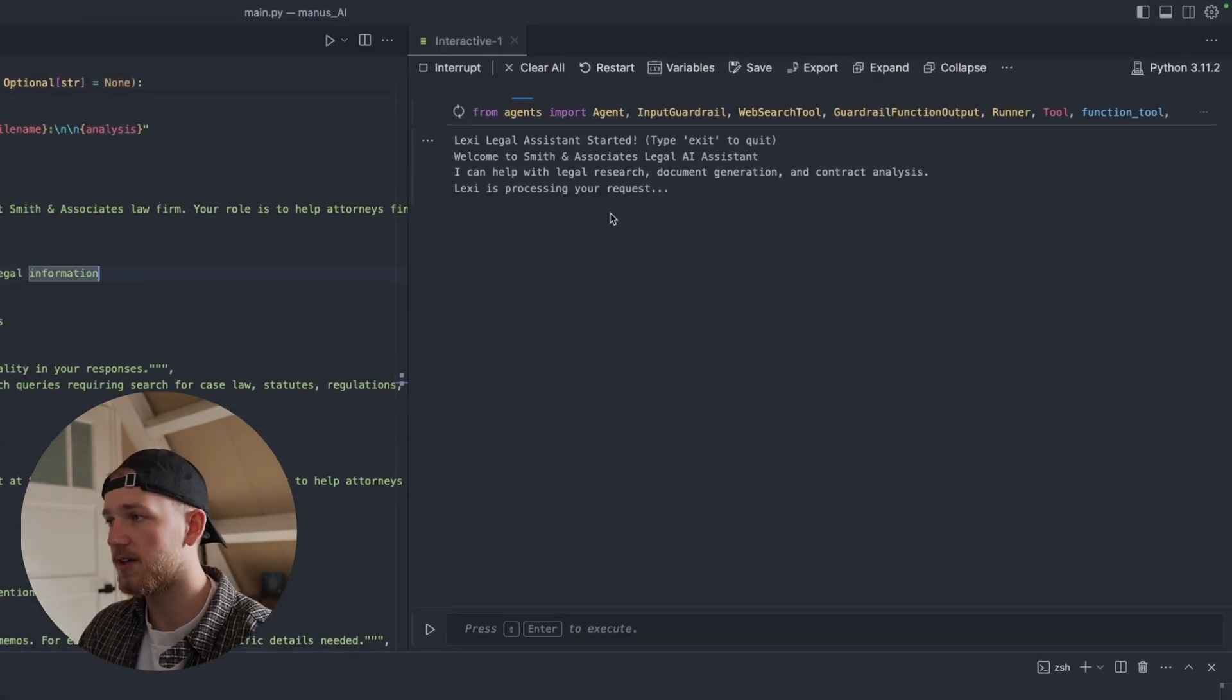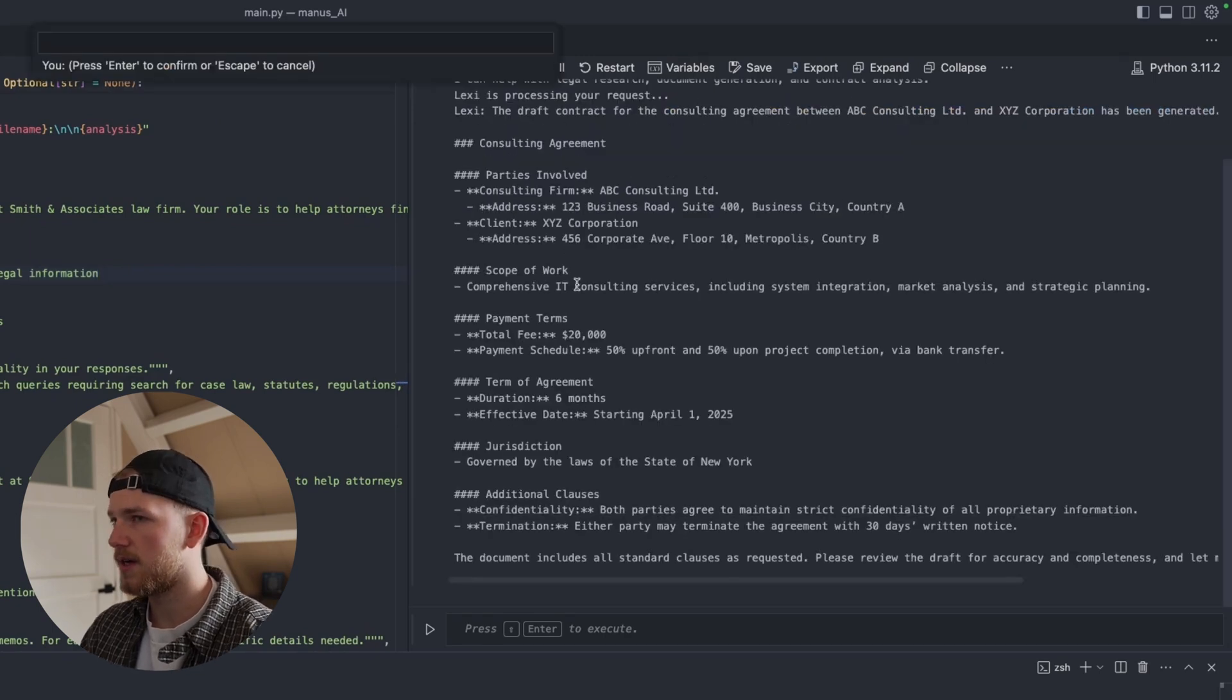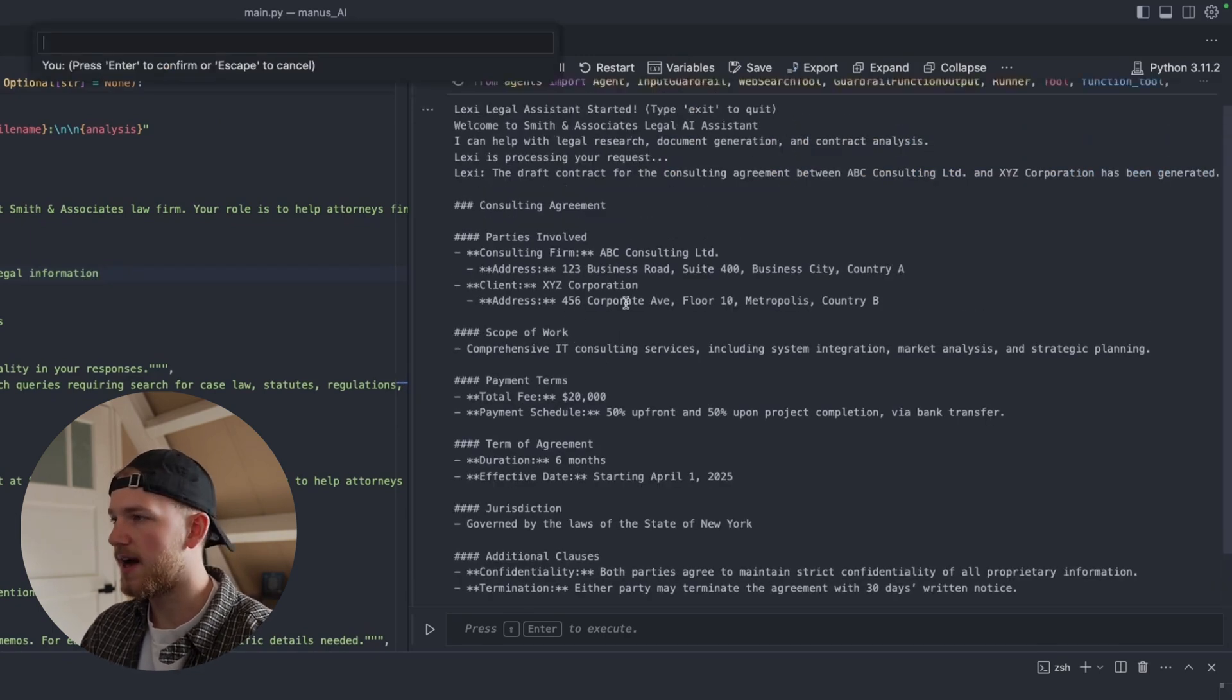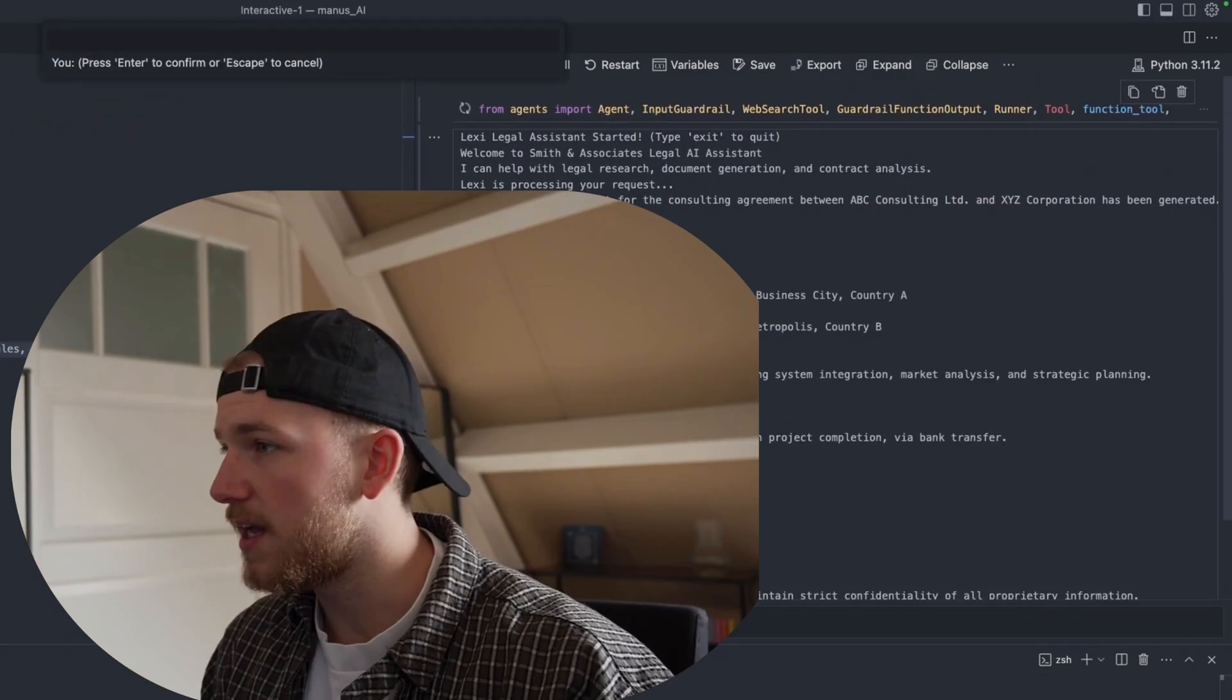We're going to give it all the information that it needs and it provided us the draft agreement. It made a consulting agreement which is already looking pretty good. And remember, we all generated this from one prompt. We did no fine-tuning.